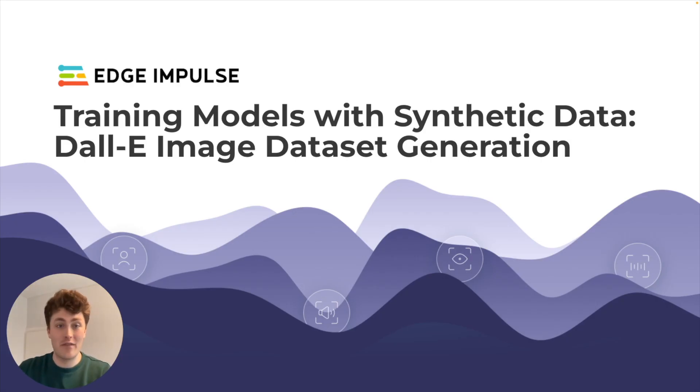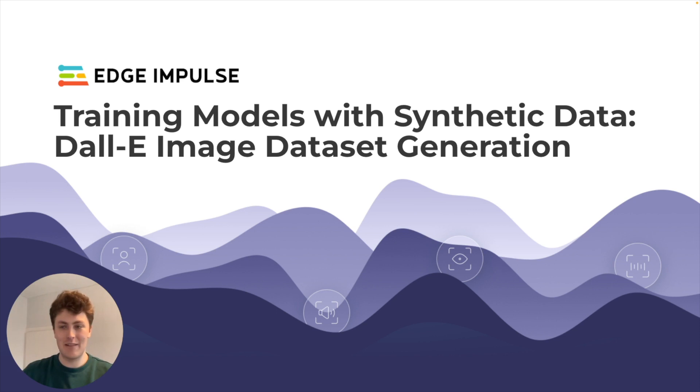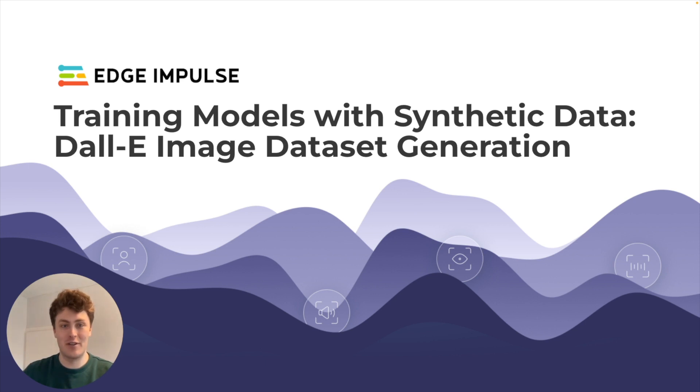There we go. I've taken you through a little example there of using the DALL-E OpenAI API to generate images for a synthetic dataset completely from scratch. And we managed to create a model which works for detecting whether or not you've got gloves on from a webcam.